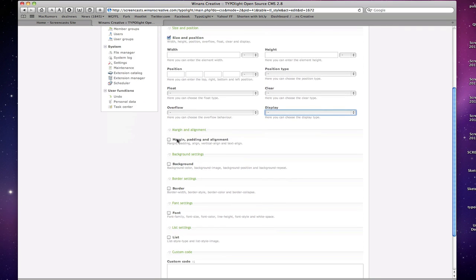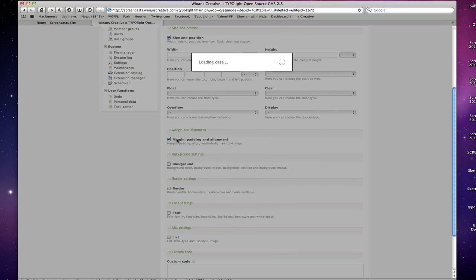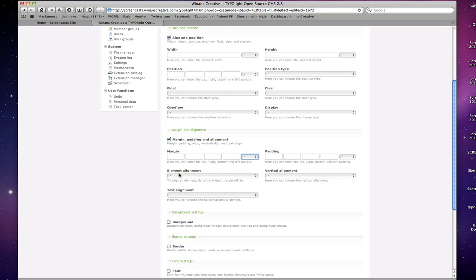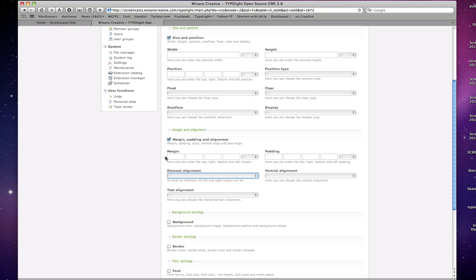Then further down, we have the margin, padding, and alignment section where you can specify top, right, bottom, left properties for the margin and the padding along with various units of measurement. Element alignment left, center and right.